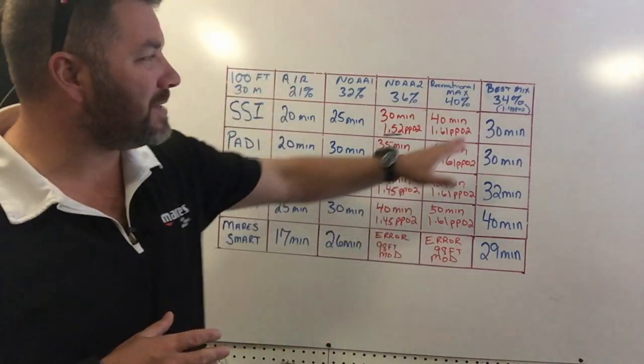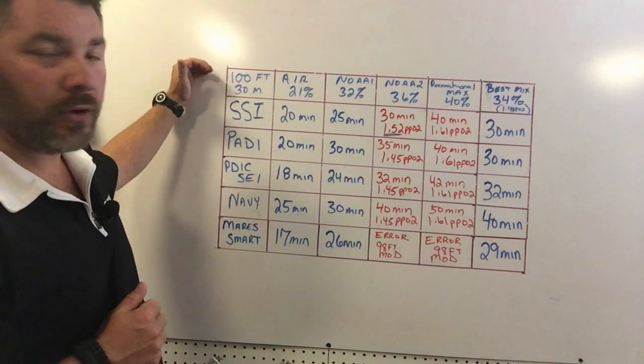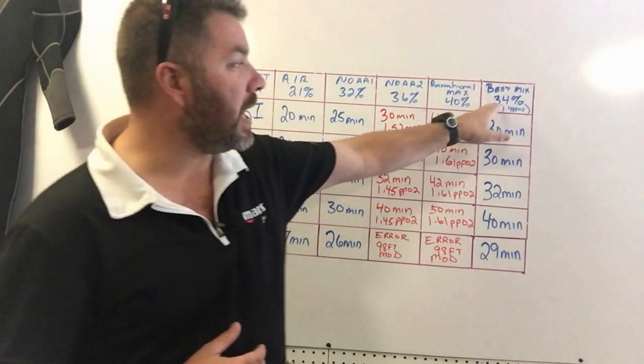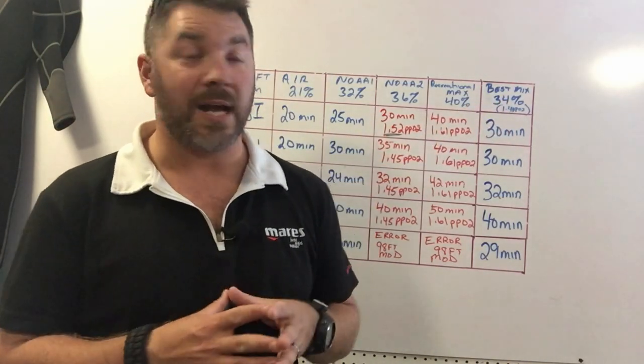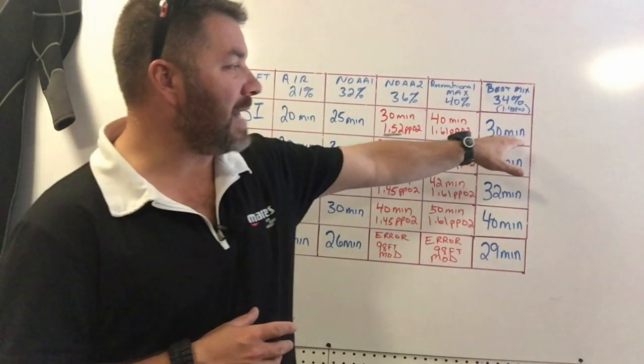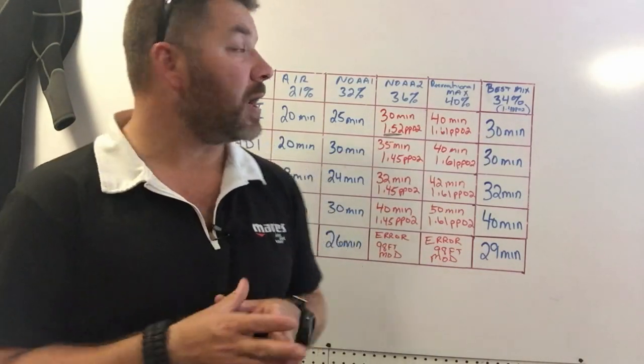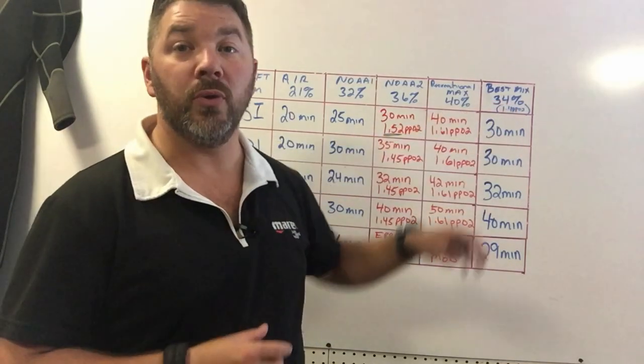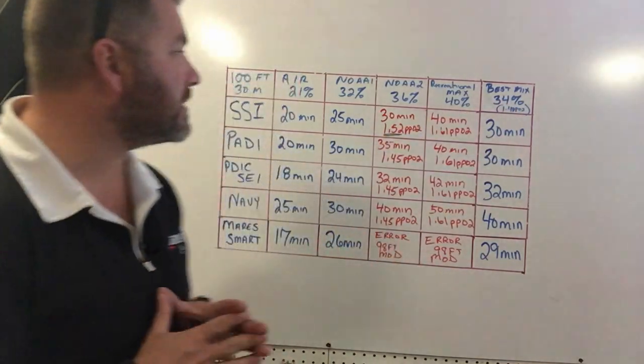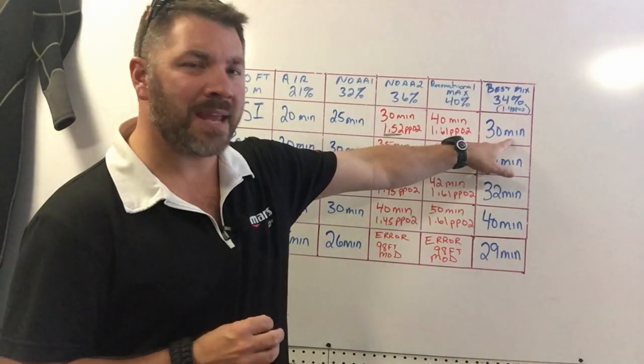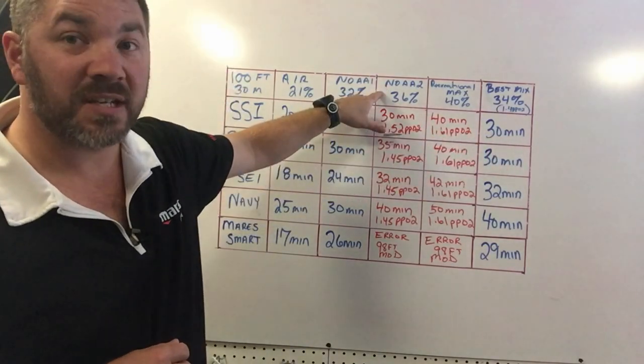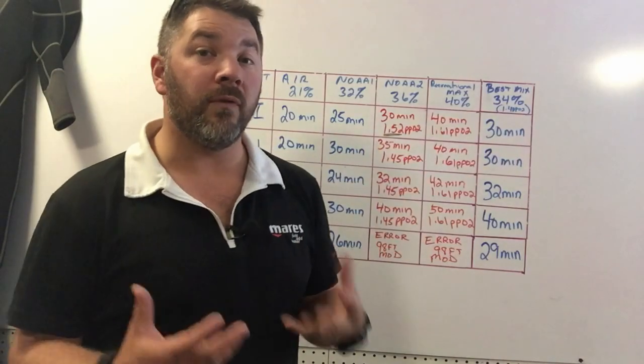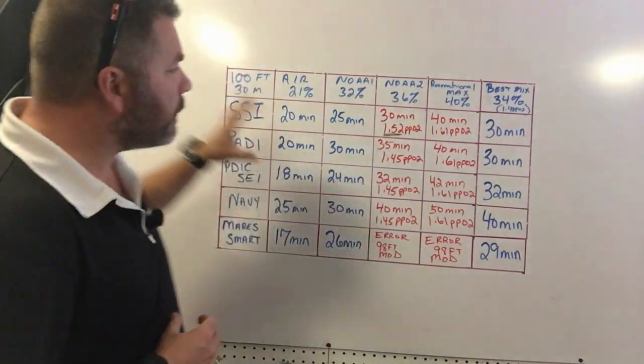The best mix for a 100 foot dive or a 30 meter dive is going to be a 34% enriched air nitrox blend. That's going to maximize my time out to that 30 minute mark and it keeps my PPO2 at a 1.4, no higher, no less. That's a great mix there and it actually gives me the same amount of bottom time as what the 36% does, yet it does not send me over the 1.4 partial pressure of O2.